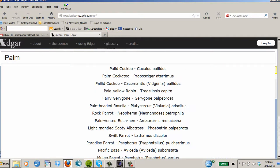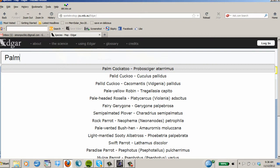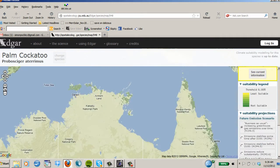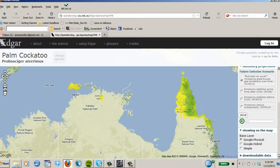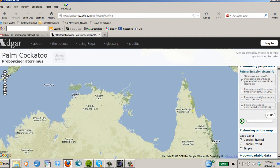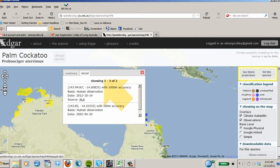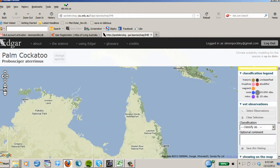There are three main functions to EDGAR. Firstly, anyone can go to the site and see where a species has been observed. Secondly, they can see where it's likely to be in the future. Lastly, for bird watchers — even if you're an amateur who knows where your species are — you can help us clean that data. You can log in, see where the species are, have been observed and recorded. But if there's something wrong about it, you can make a comment and we get that feedback.